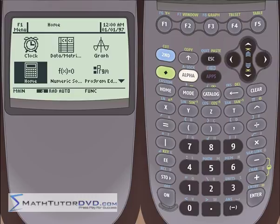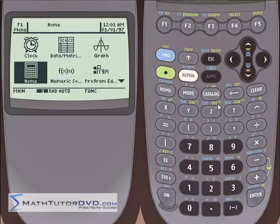In this section of the TI-89 tutorial, we're going to focus on two very important things to understand before you can really start to use this calculator well. One of them is what this catalog button is all about, and the other thing is we're going to begin to dive into this math menu we've introduced a couple of sections ago, and we're going to begin to use some of the more basic functions in there.